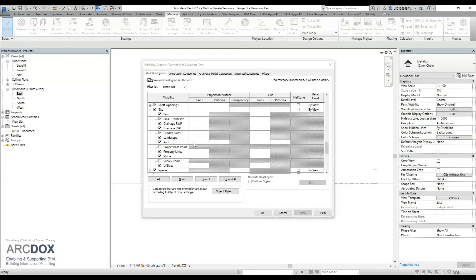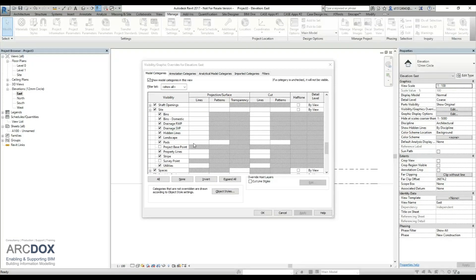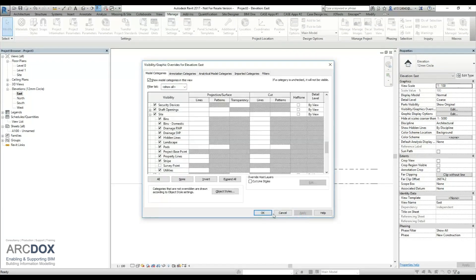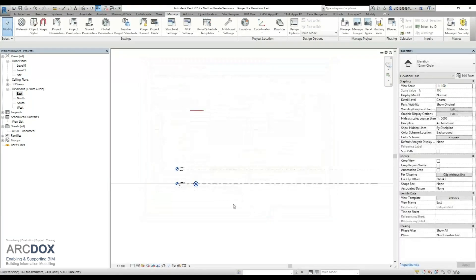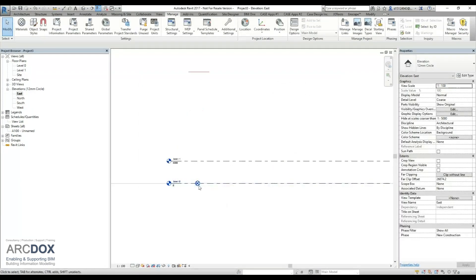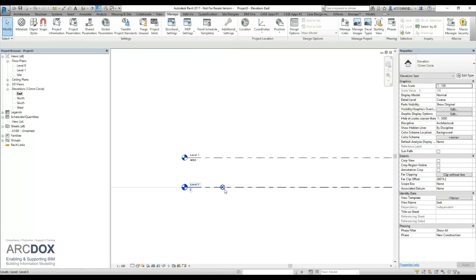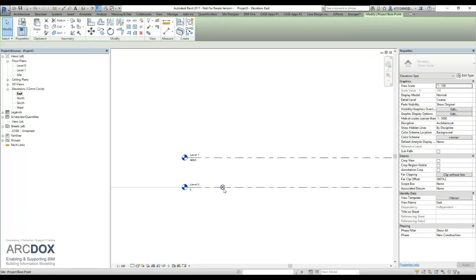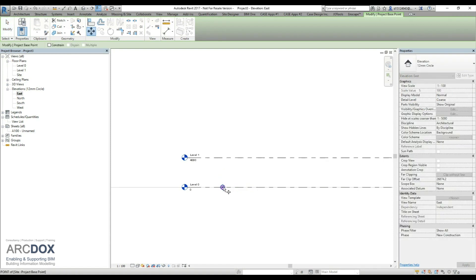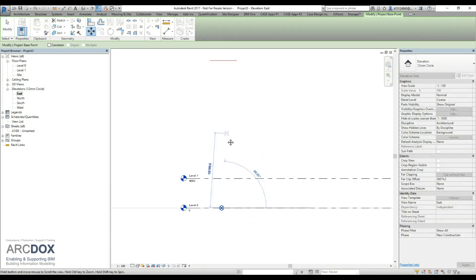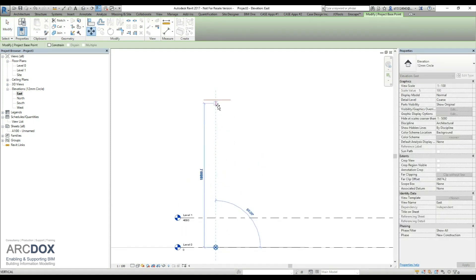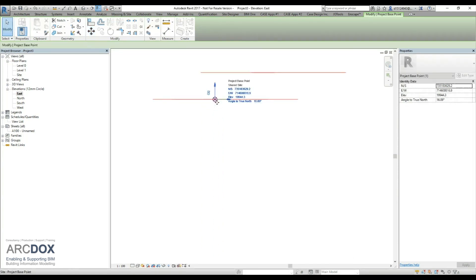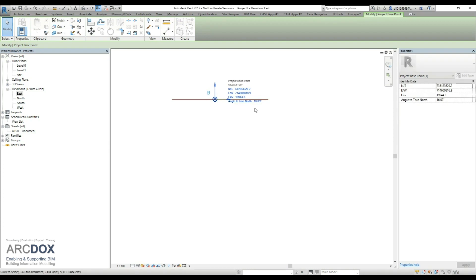So now we will go to our visibility graphic overrides to ensure that the project base point is turned on in this particular elevation. We can see now that it is down at level zero. We want to do the same again: select it, unpin it, and move it up to the level of survey point S5, and then repin it. You can now see that the coordinates are reading correctly for us.